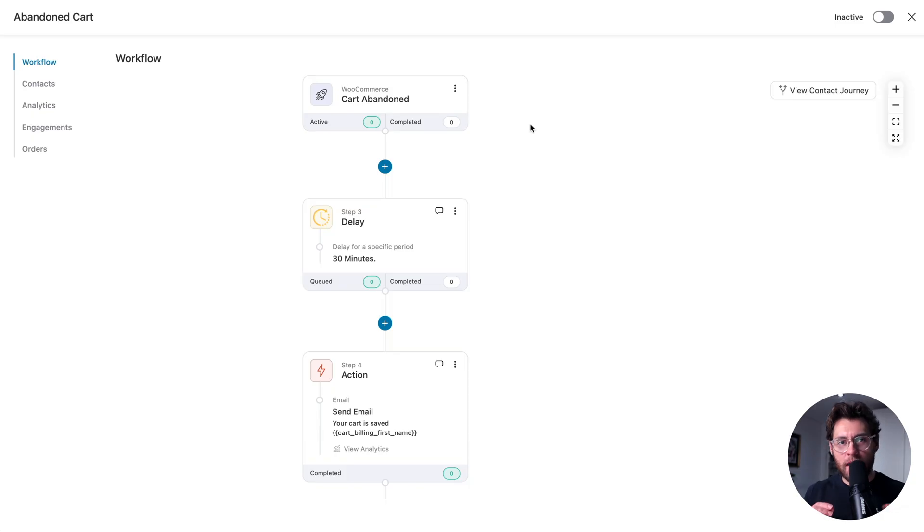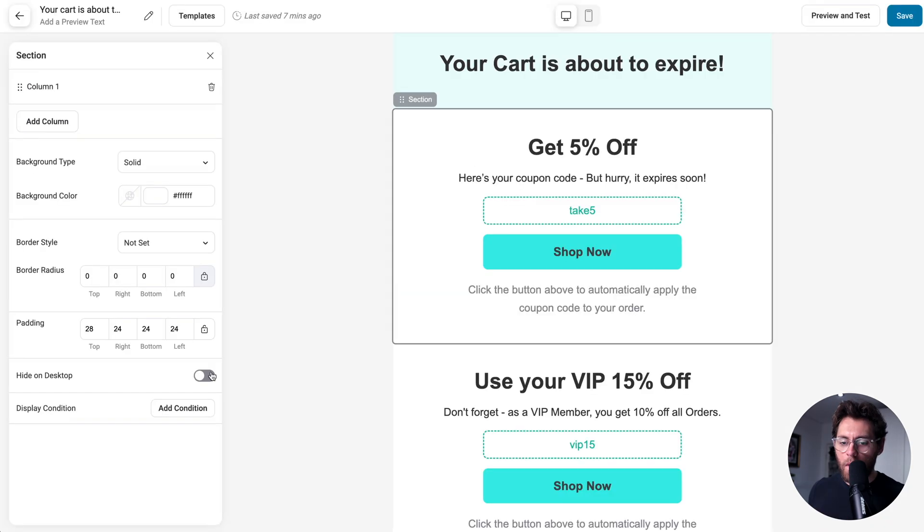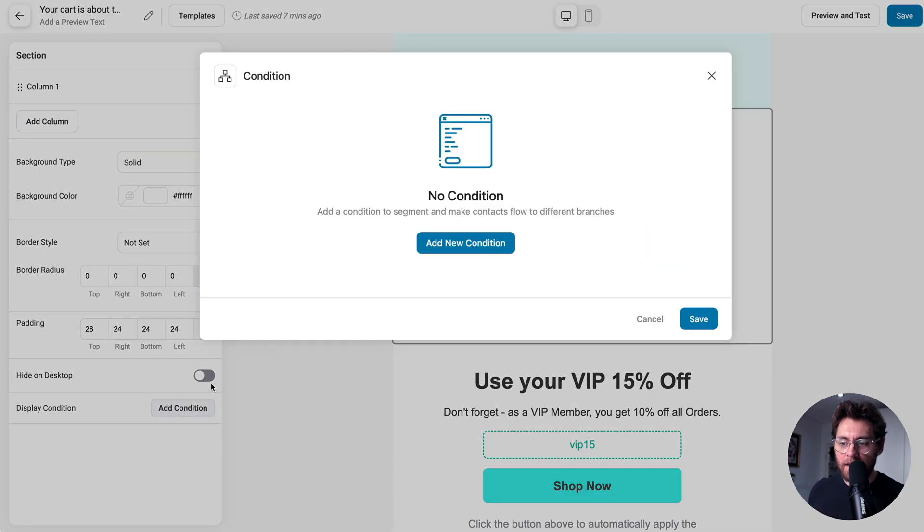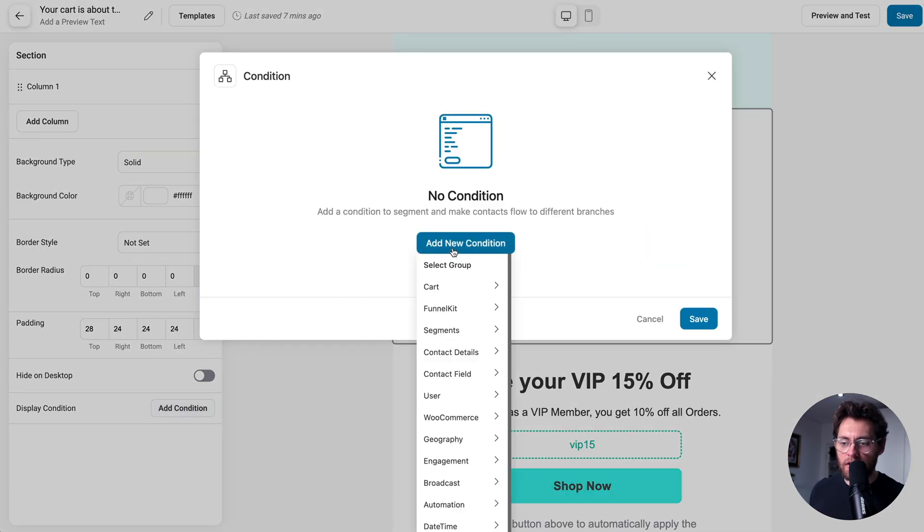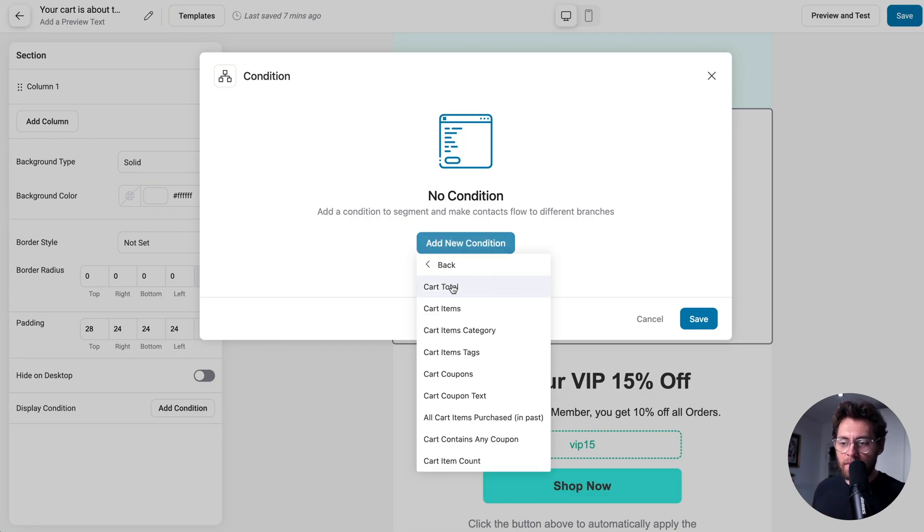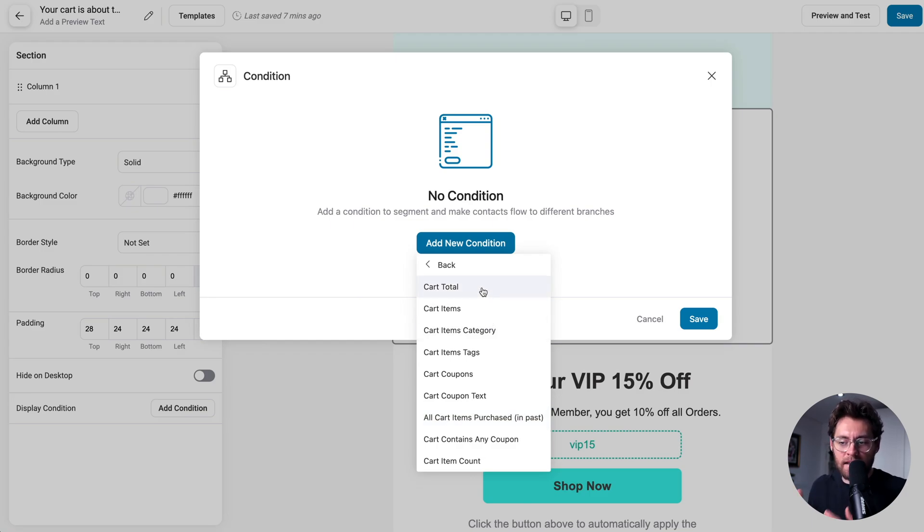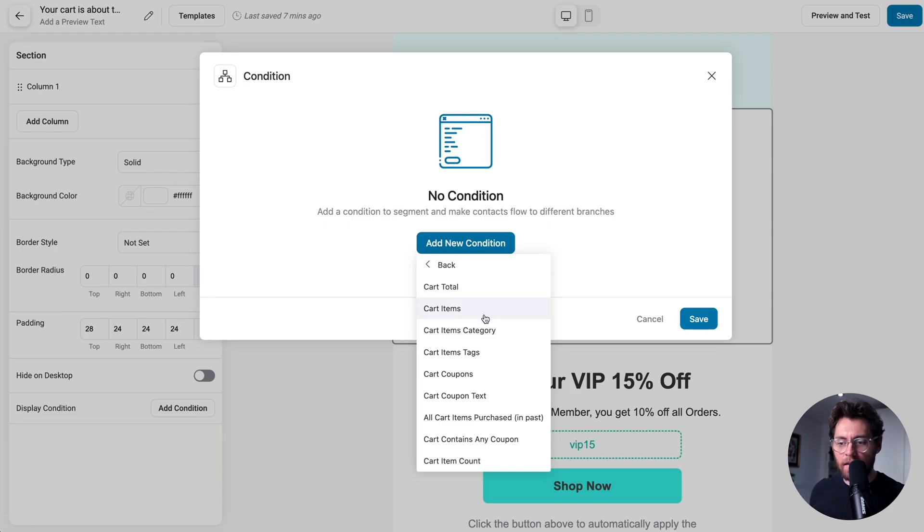Funnel Kit Automations is also very smart. Because we're designing this email in an automation that triggers when somebody abandons their cart, when we click to Add a Condition, and then Add New Condition, we can set conditions for elements within this email based on the items or the cart contents that somebody's currently abandoning. For example, what's the cart total of the cart that's being abandoned? What items are in this abandoned cart?